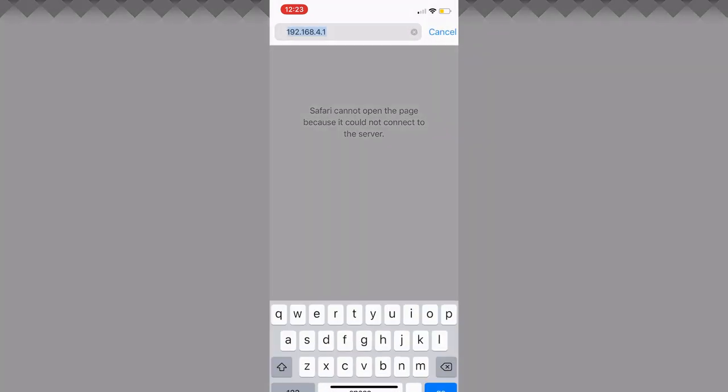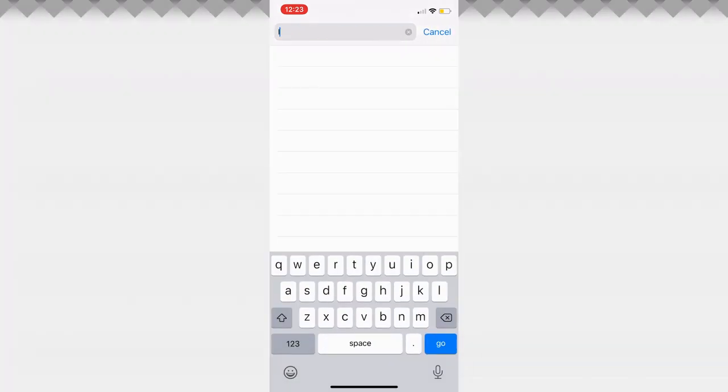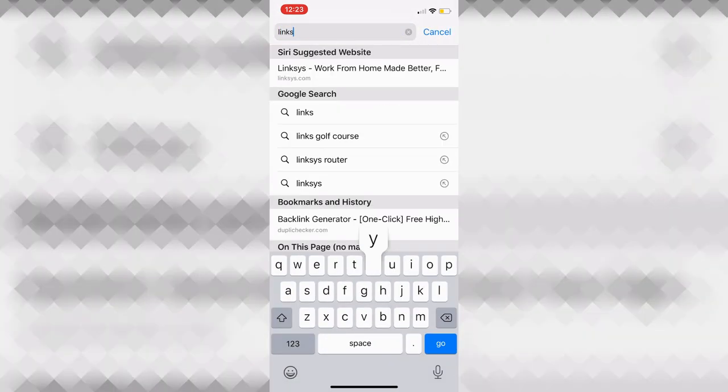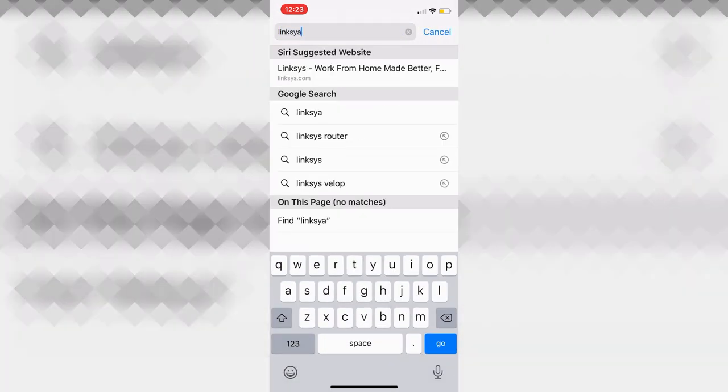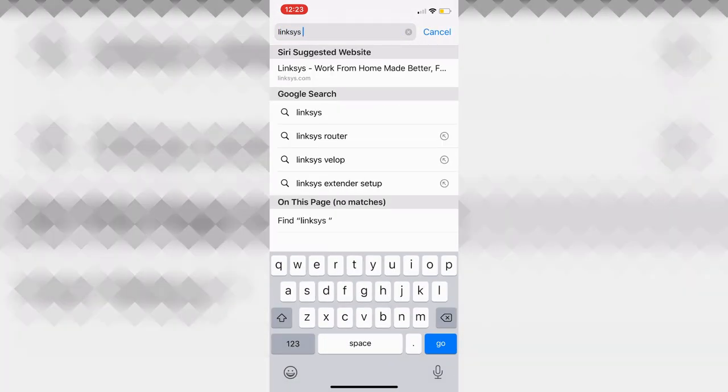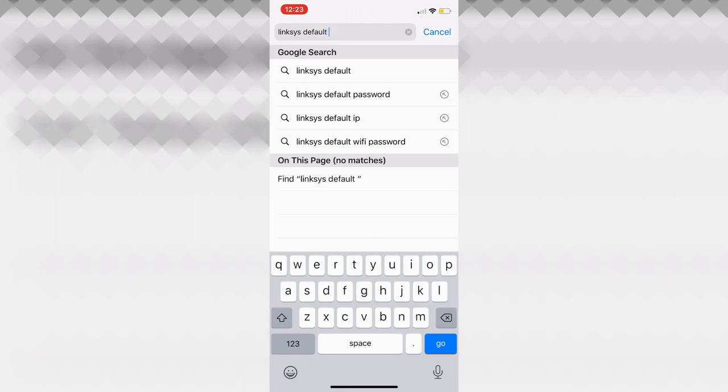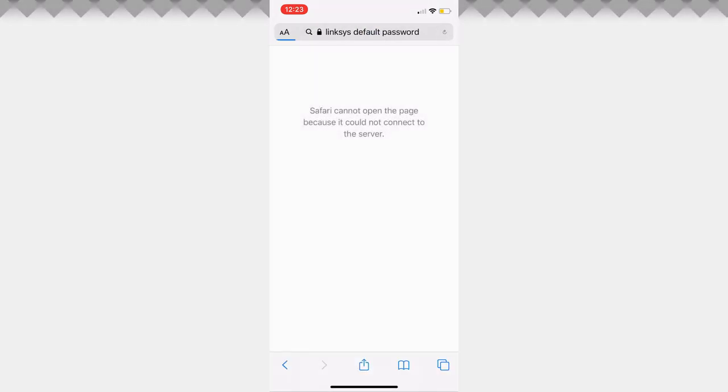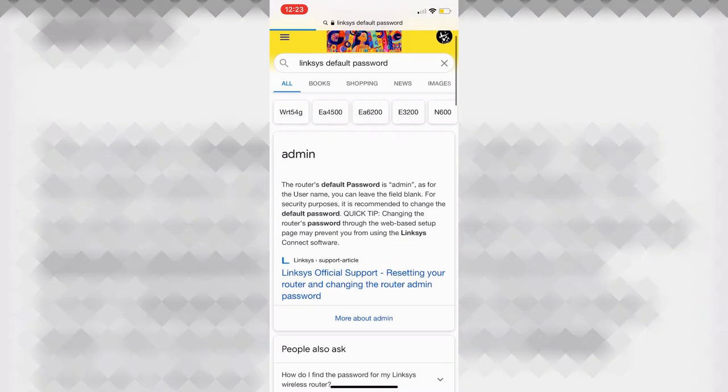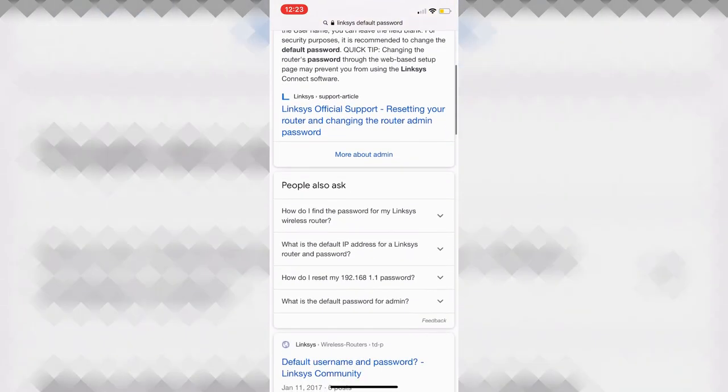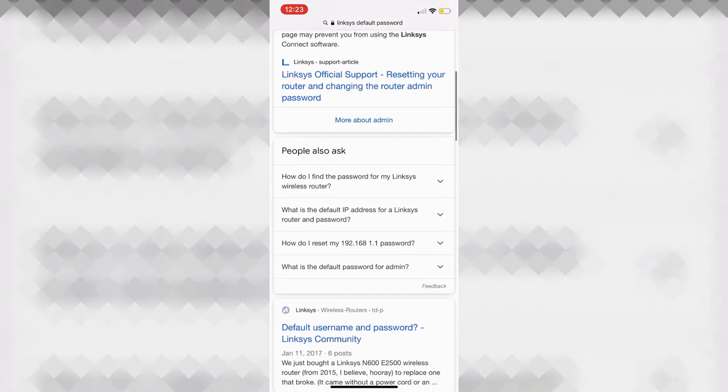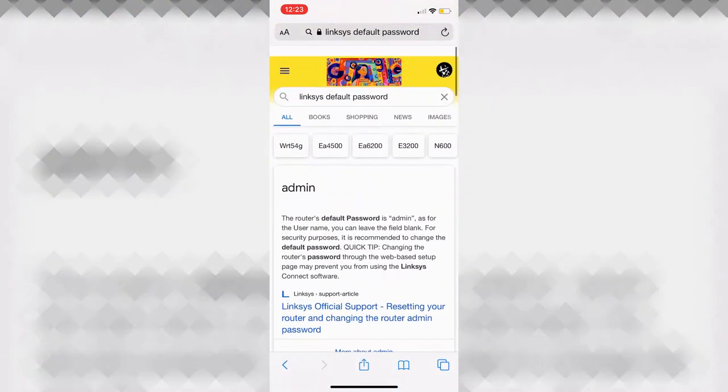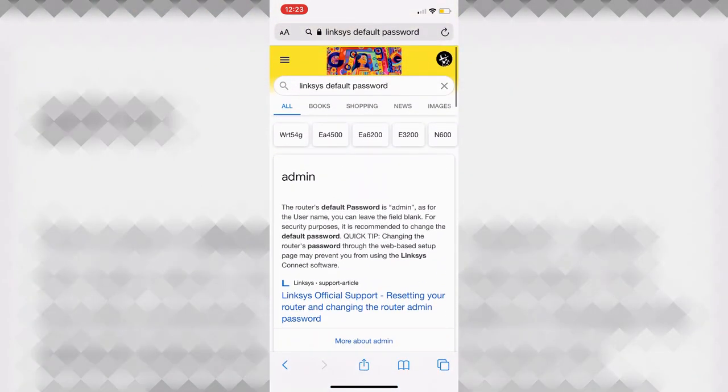And if you're not sure, then you can always search up for example, like Linksys default password. And it literally just tells you admin, you might have to scroll down a little bit, but it should tell you what the password is, what the username is pretty easily on the internet.